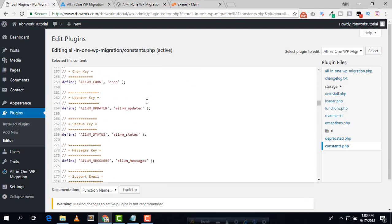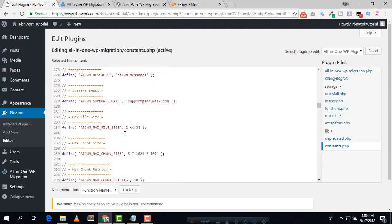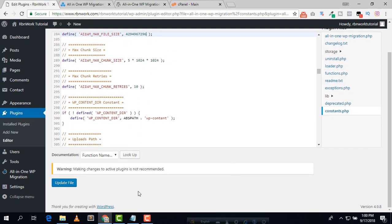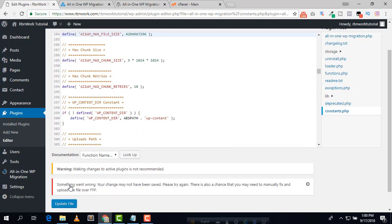Scroll down and here we can see the max file size. We need to change the limitation from here. Replace the value with 4294967296 to increase it to 4 GB, then click on Update File.